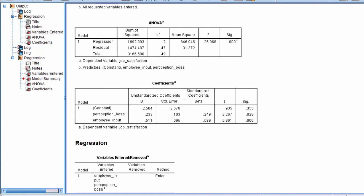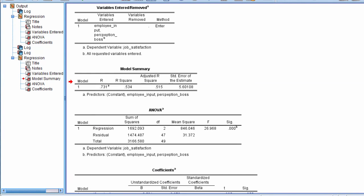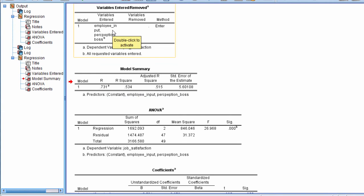So that's the way to change the table looks or the way the tables are displayed in SPSS. Thanks for watching.